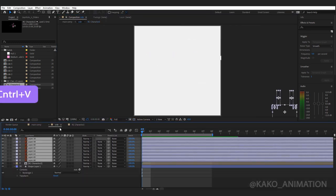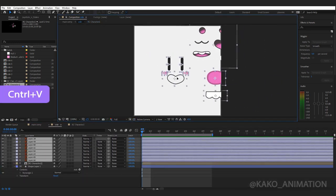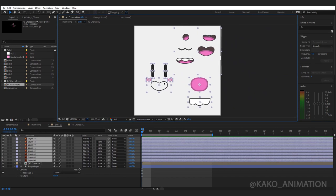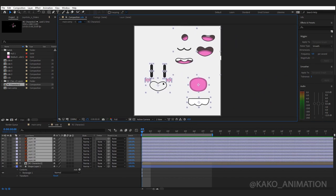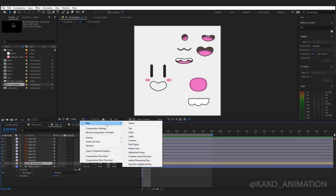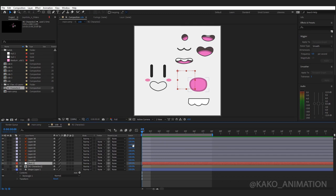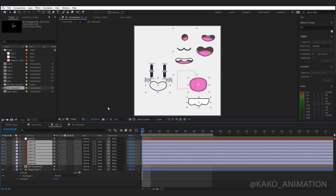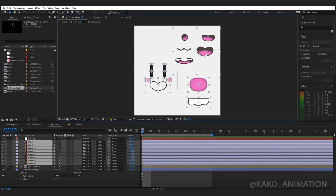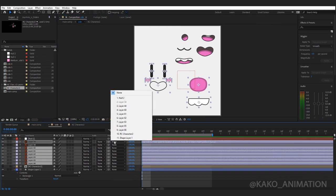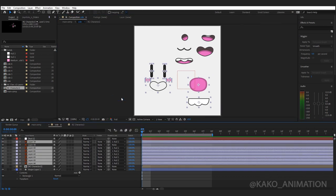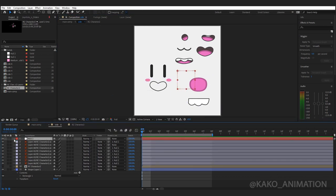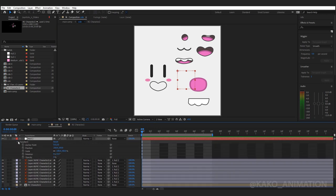Now paste. Make a new null. Parent all the layers face to the null. Fit the face.